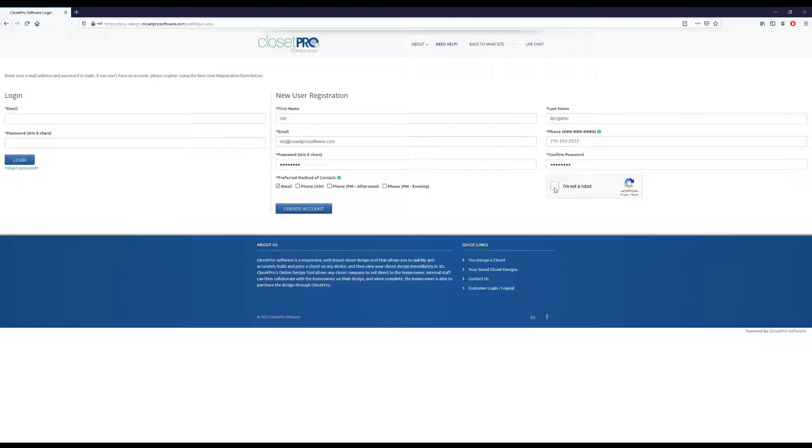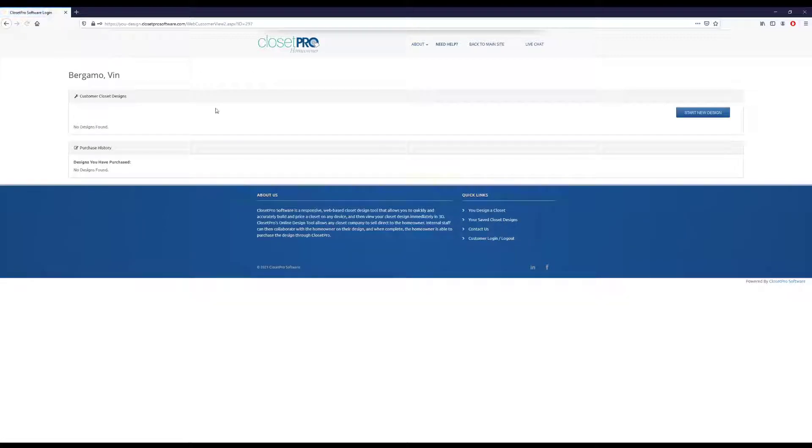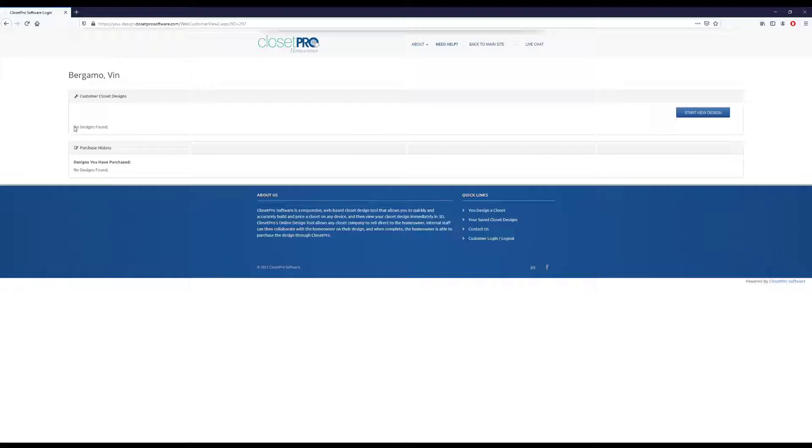So let me go ahead and do that. I'll create a new account. Then immediately when you get in here, you can see we have no designs found and nothing in our purchase history because it's a new account.